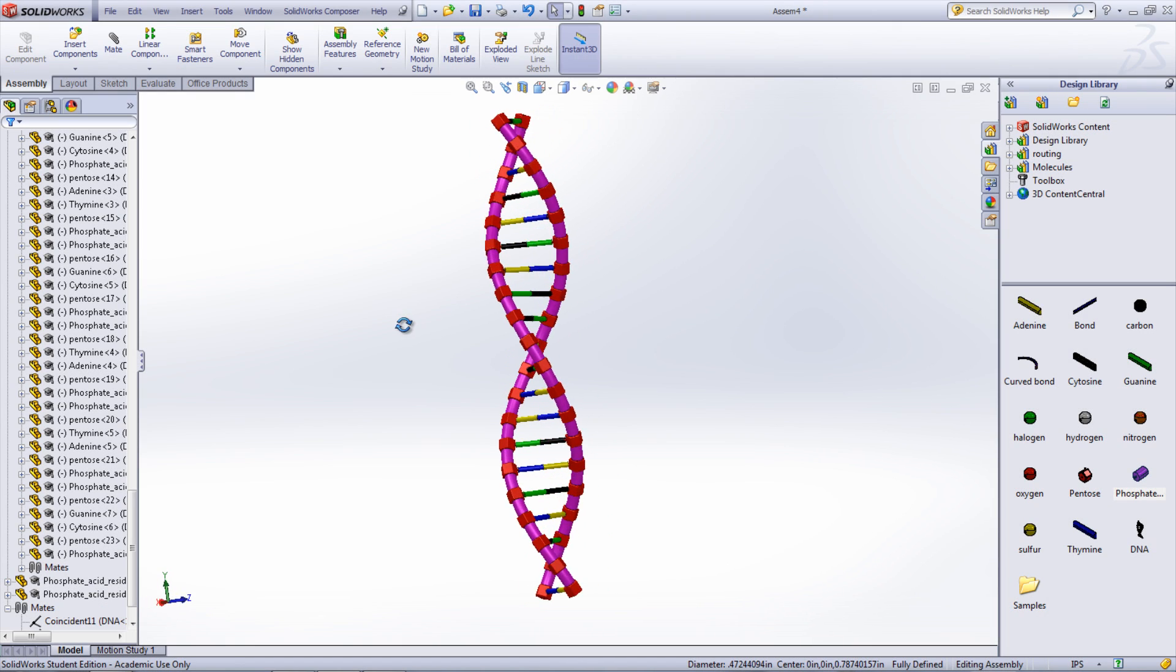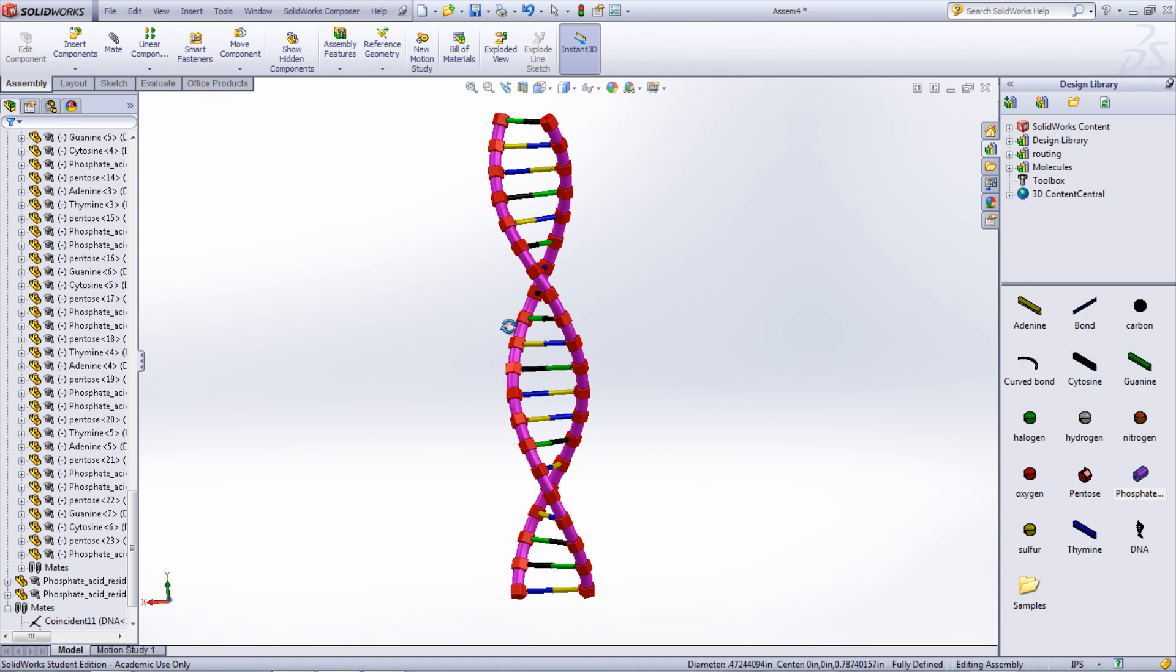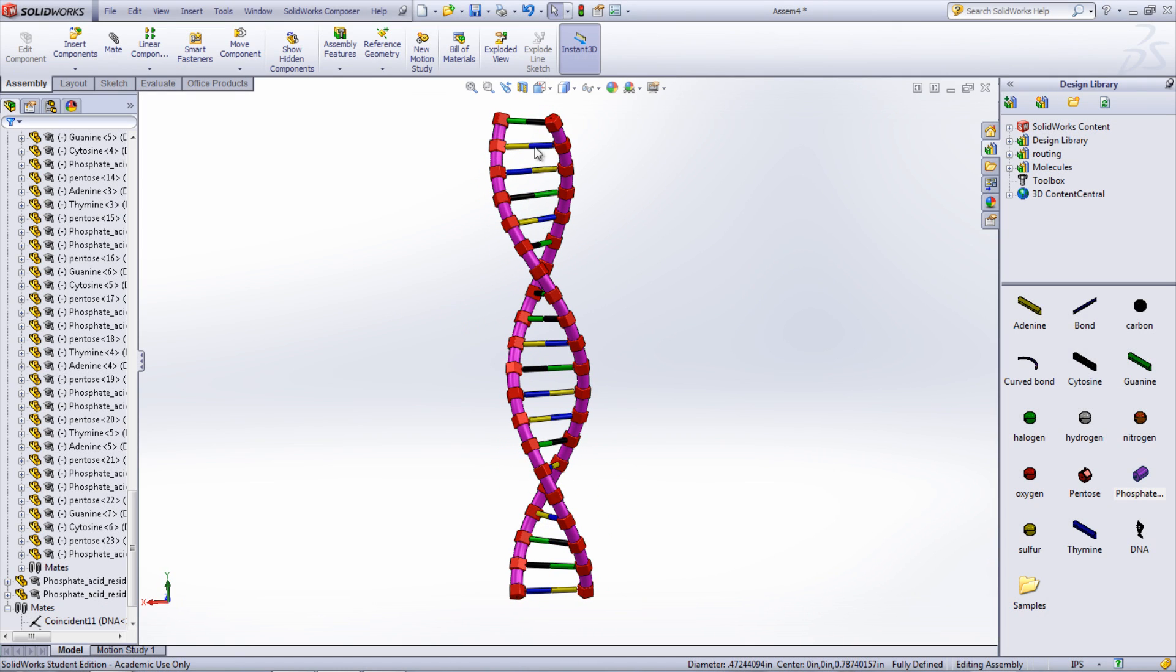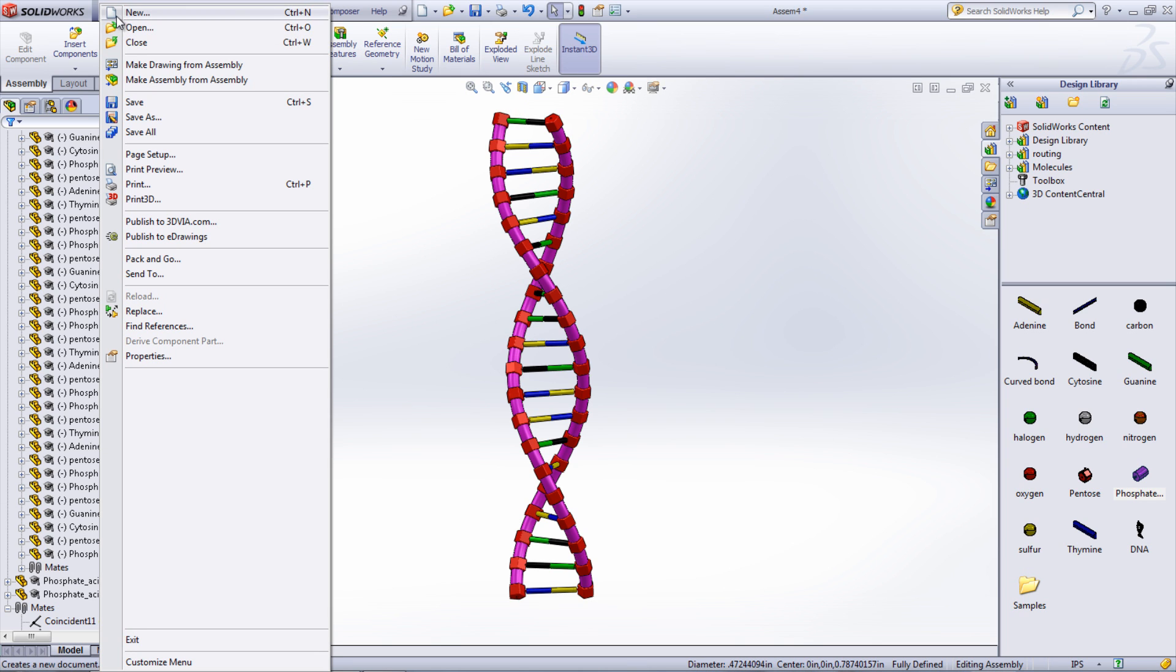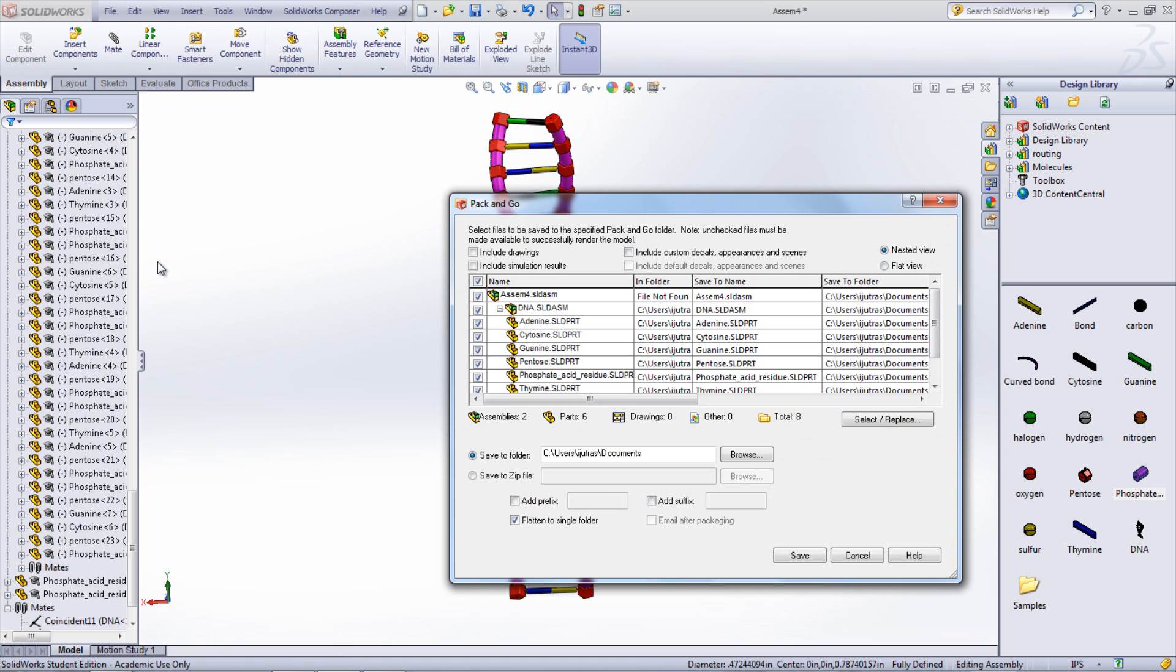Note that if you're going to share this assembly, make sure you save all the parts in one location, which can be done easily by going under file, then pack and go, and finally either save it to a folder or a zip folder.